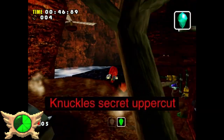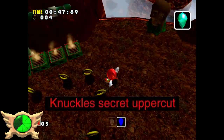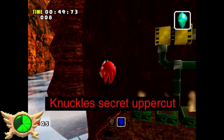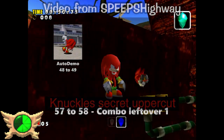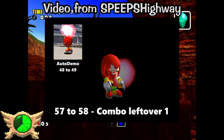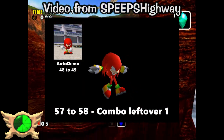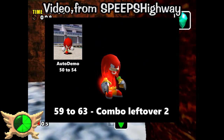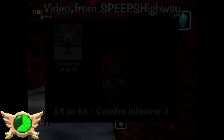Knuckles' Secret Uppercut: Knuckles has pretty standard punch moves, but he was originally going to have an uppercut move too. Sadly it was cut from the final game for whatever reason.